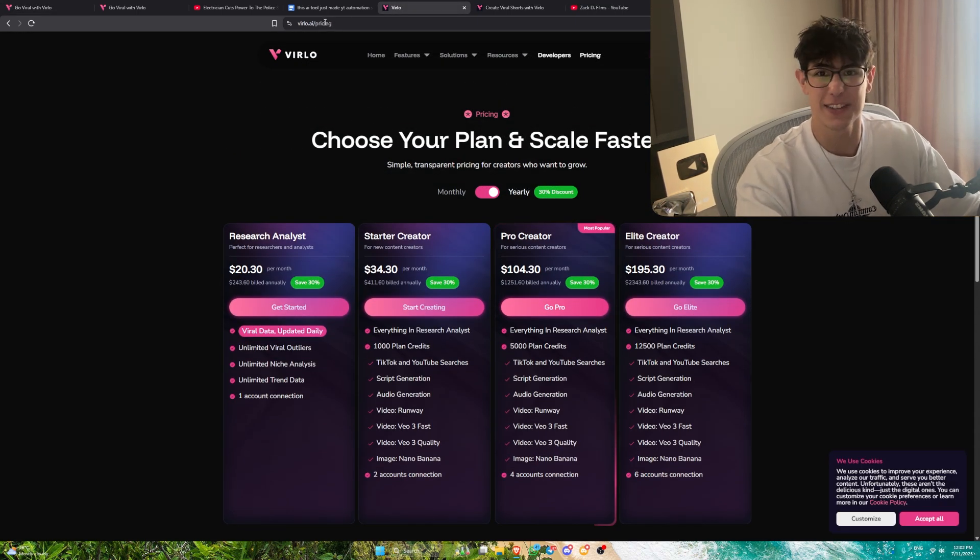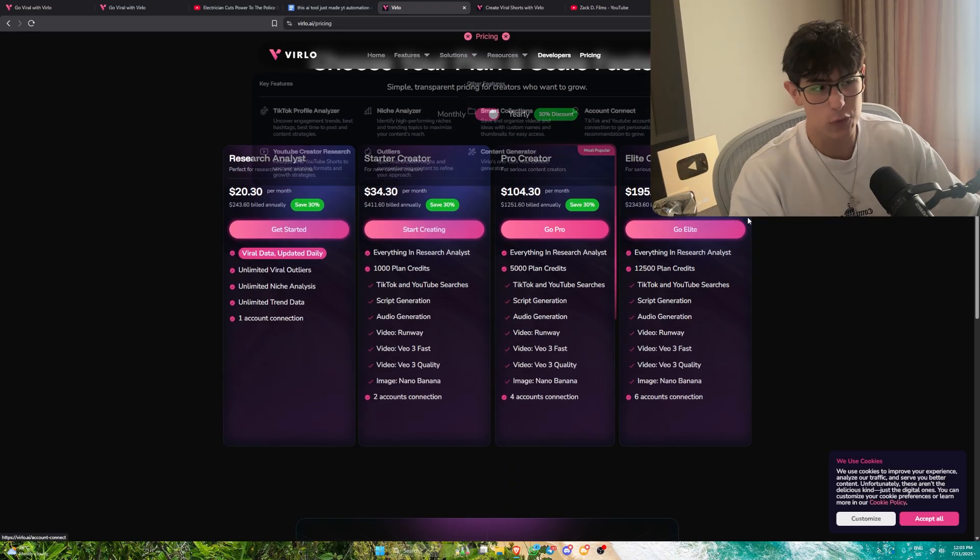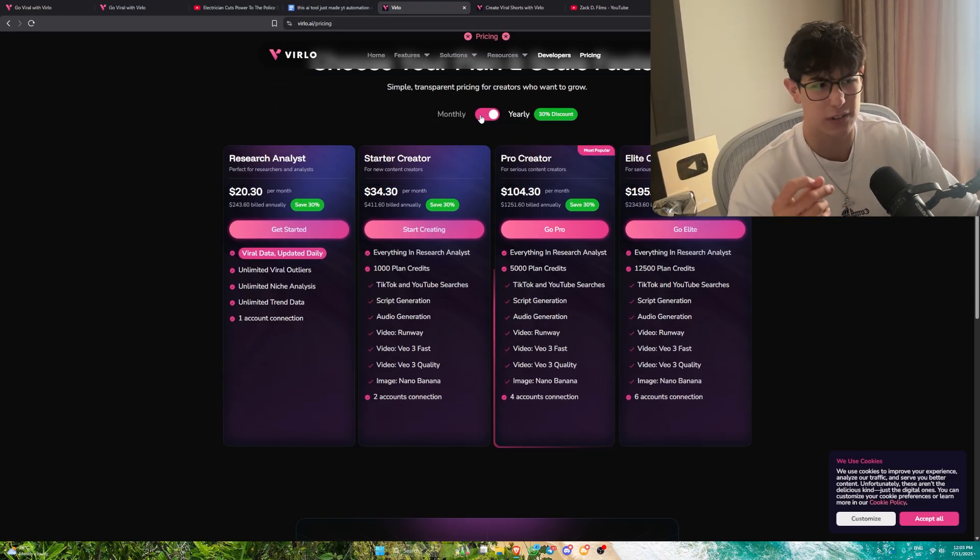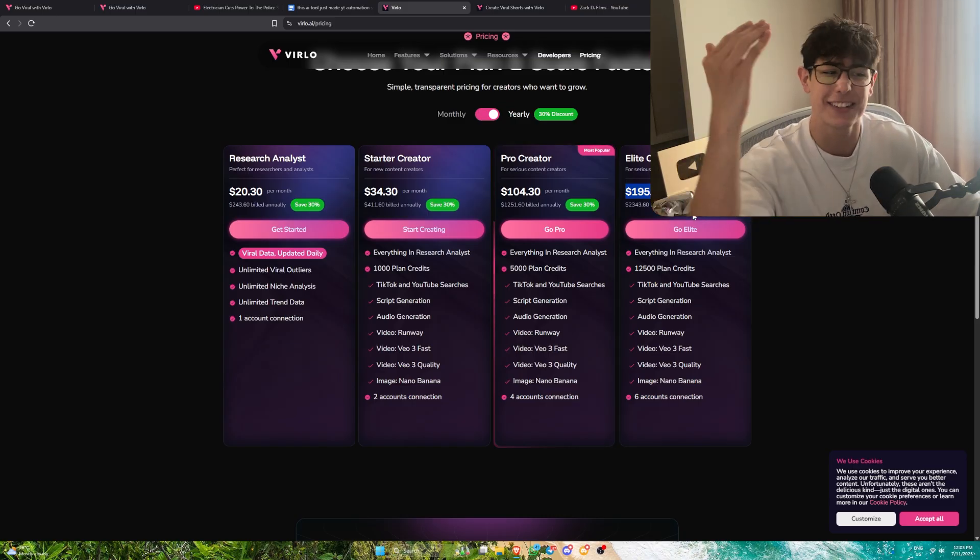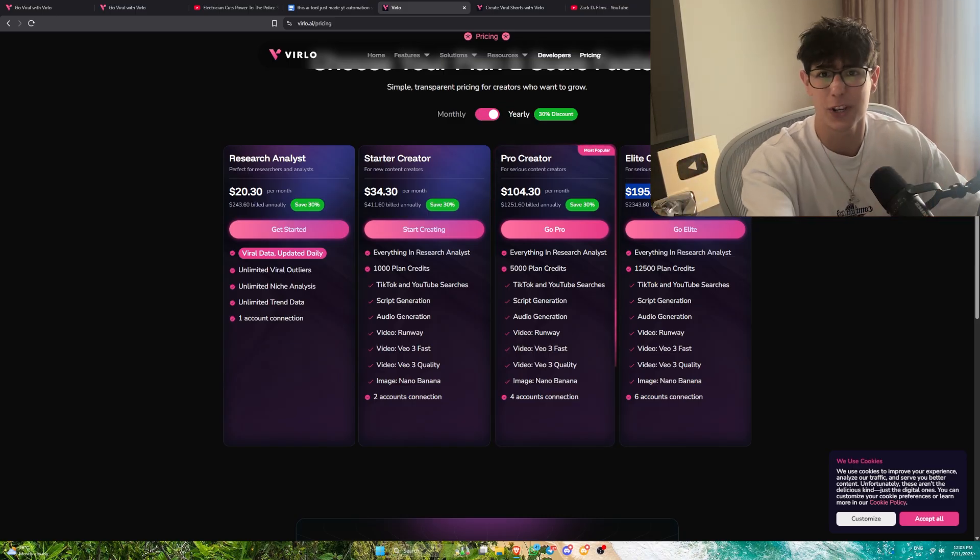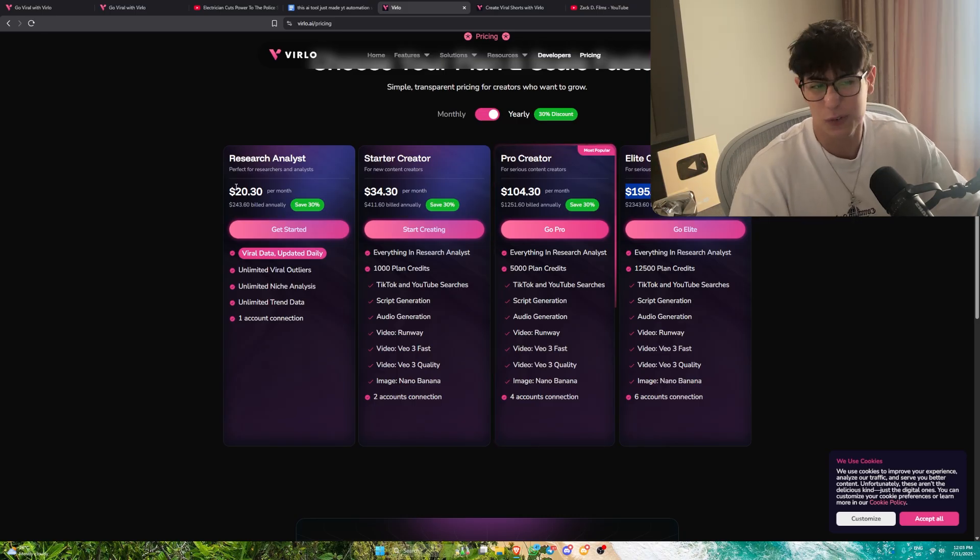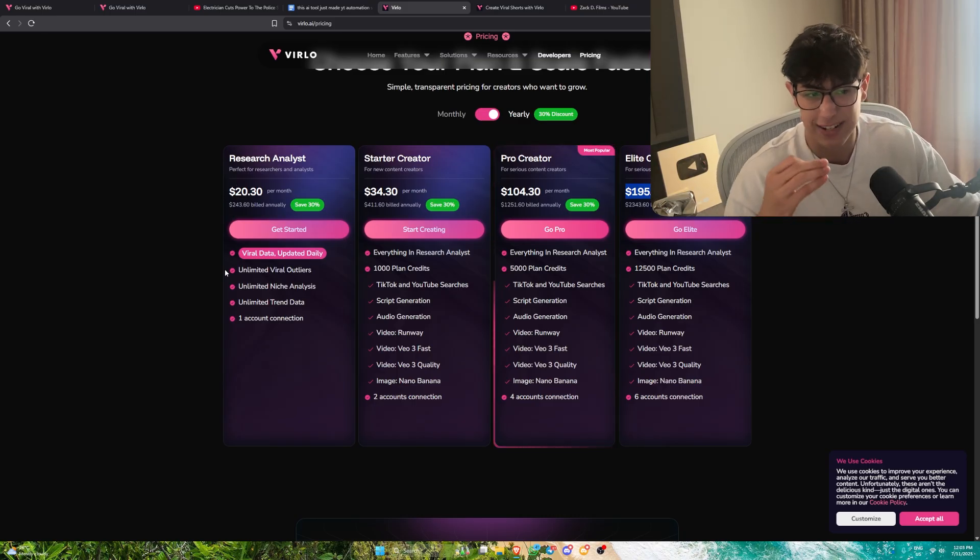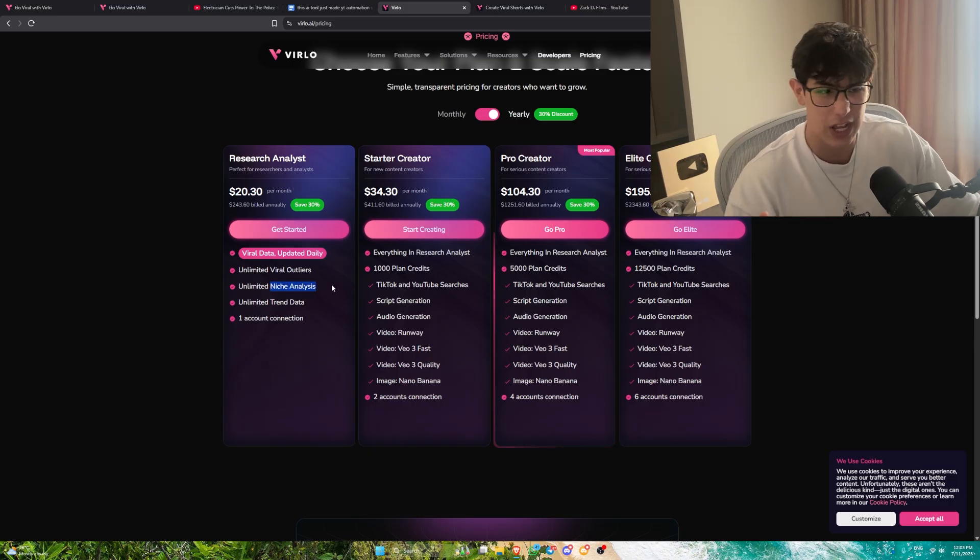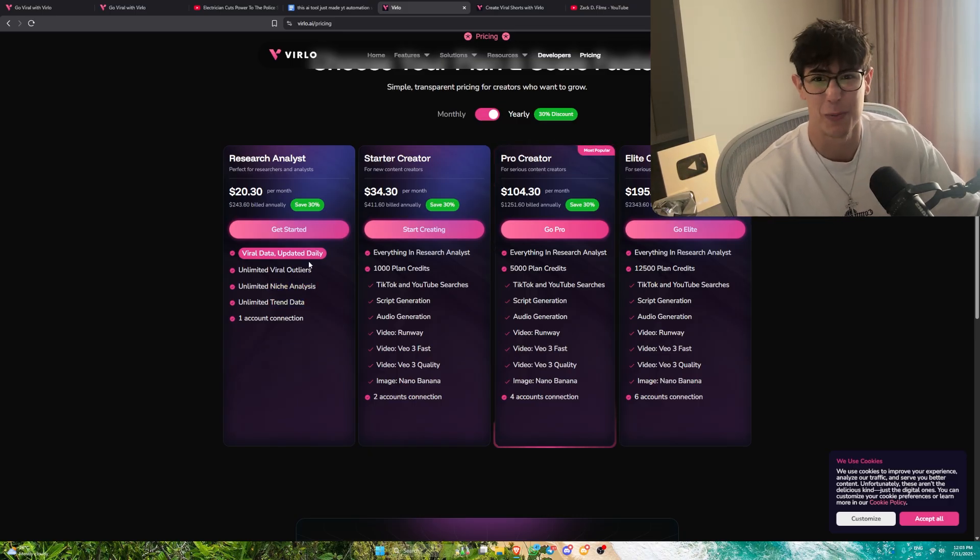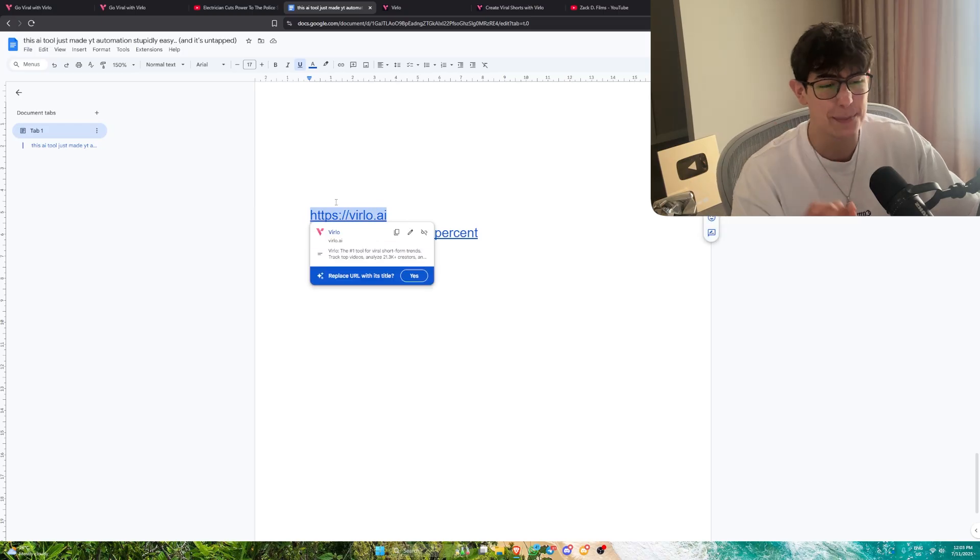Once again, if you want to check out Verlo for yourselves, check the link in the description. It has my referral code. The plans are exponentially affordable. $195 a month for the top plan, an insane amount of credits. One viral video in a niche like this could essentially pay for the entire plan. Or if you want to start off, you want to understand everything and get infinite access to viral outliers, unlimited niche analysis, trend data, it's only $20 per month. Guys, this tool is insane, and it is absolutely changing the game.